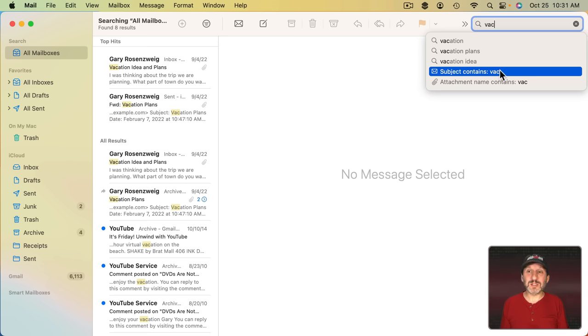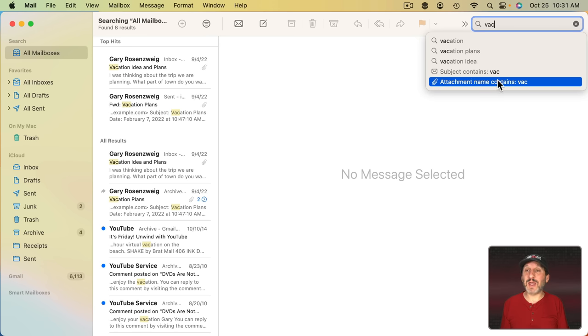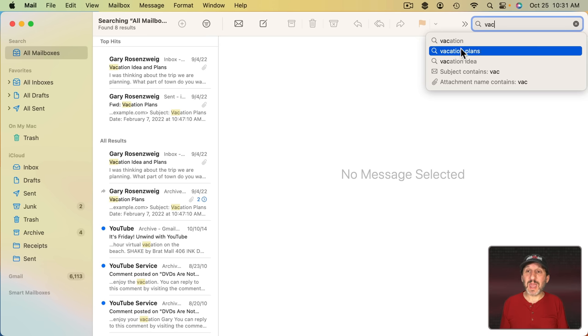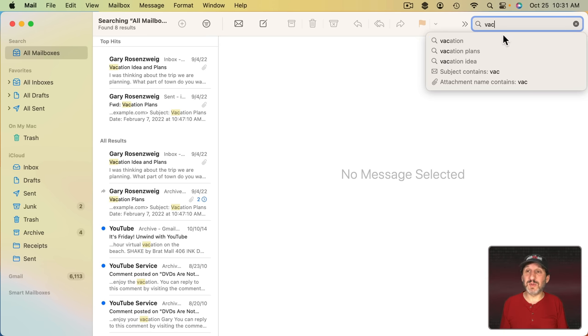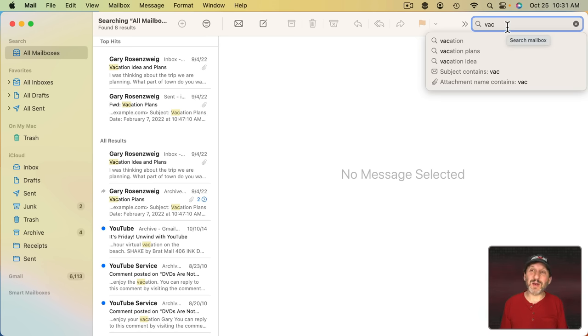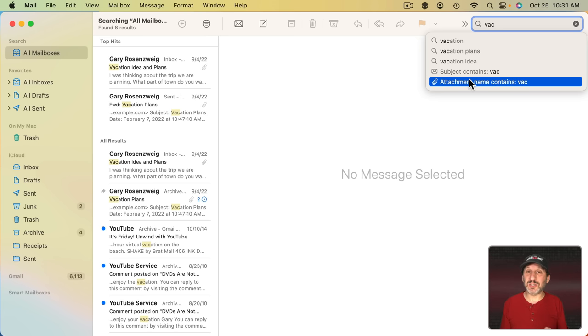It gives you the ability to narrow it by subject or by attachment and it gives you some suggestions of things that you could be looking for. But we had that in Monterey as well, so it's a little unclear about how the search suggestions are any better.